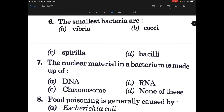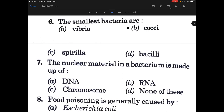The smallest bacteria are also called — and the answer is cocci, that is spherical bacteria. Then the nuclear material in a bacterium is made up of — and the answer is DNA.